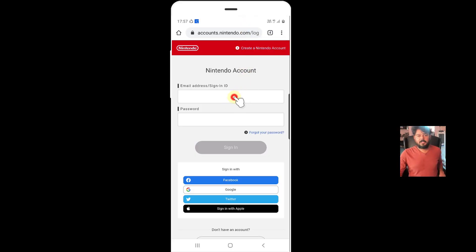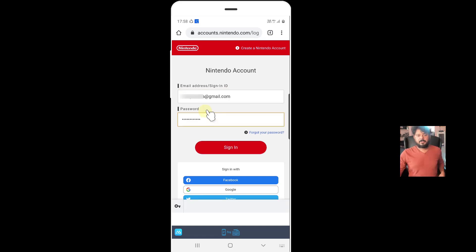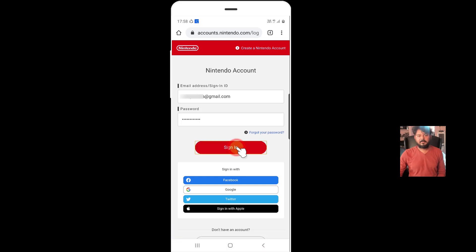So then now here, you need to log in with the same account. So you need to provide the email address and password, then click on sign in.